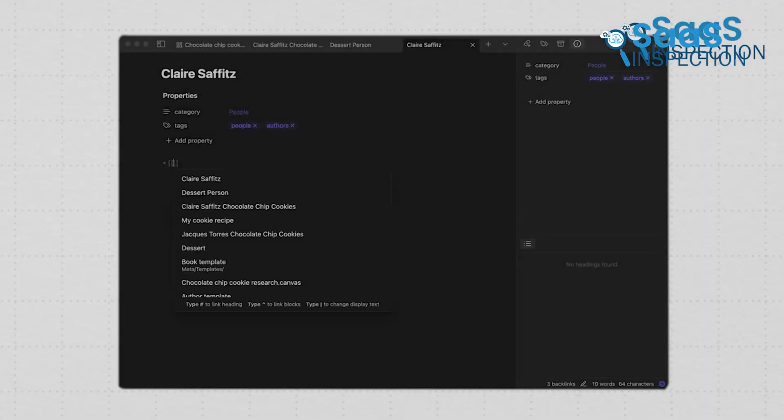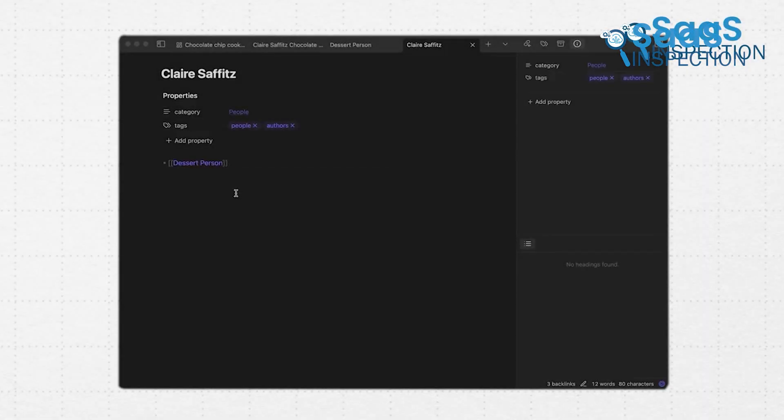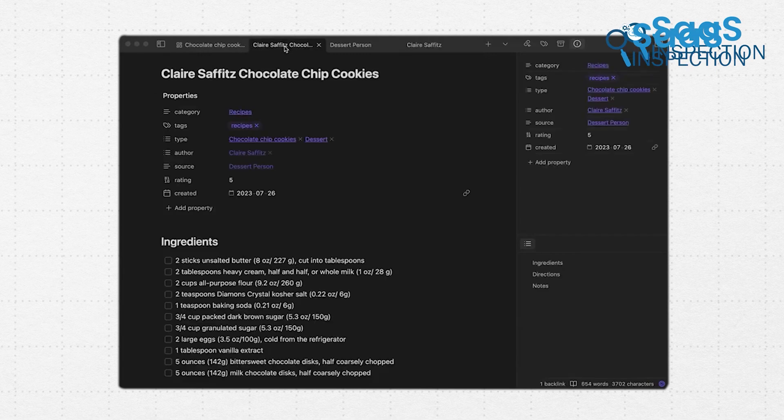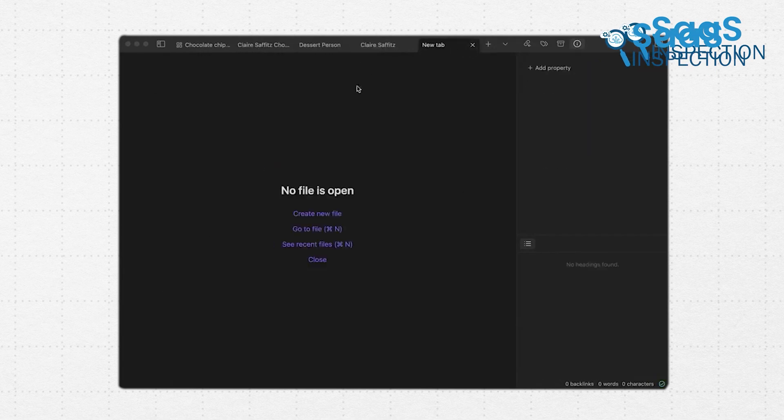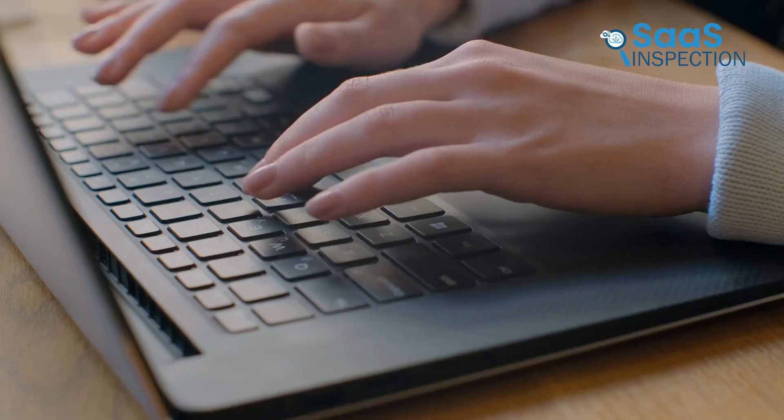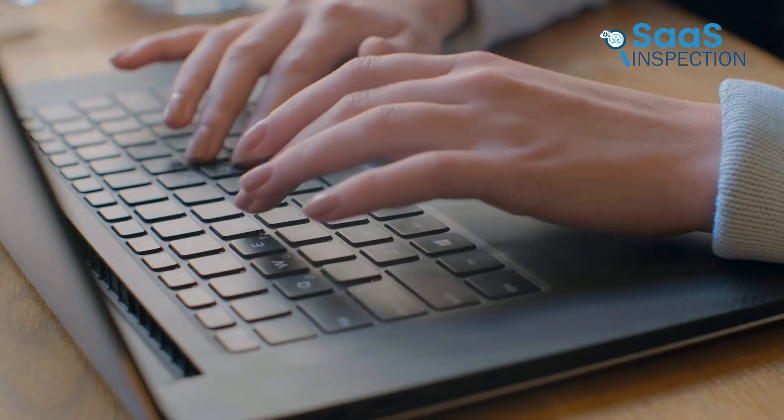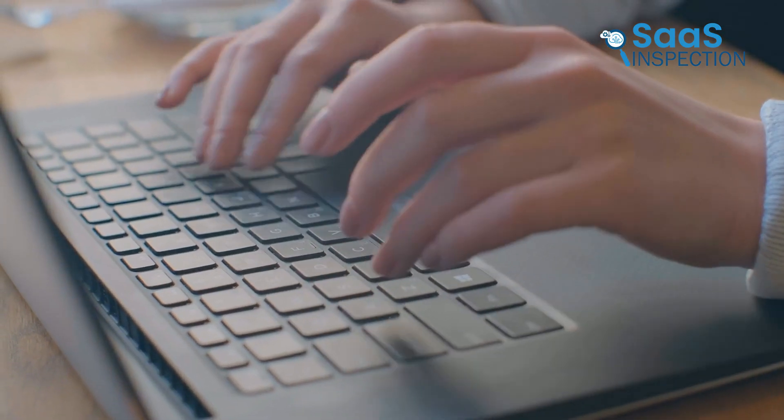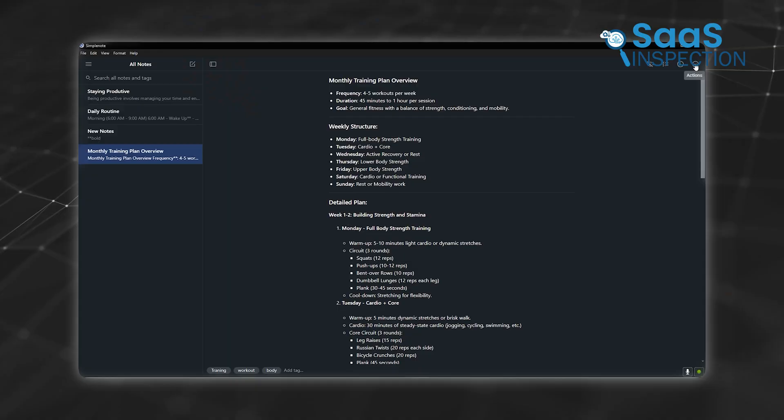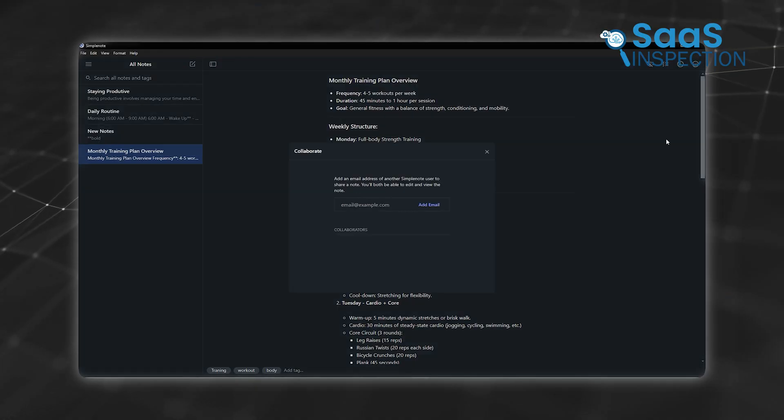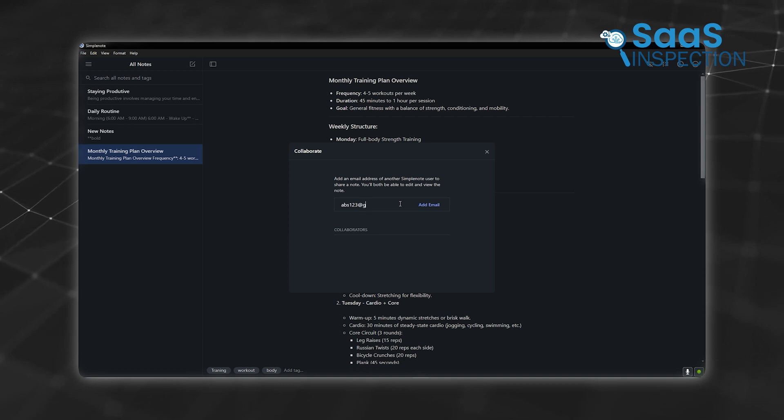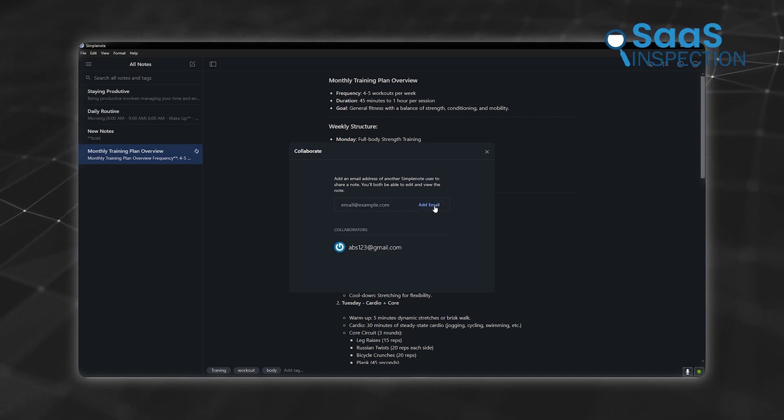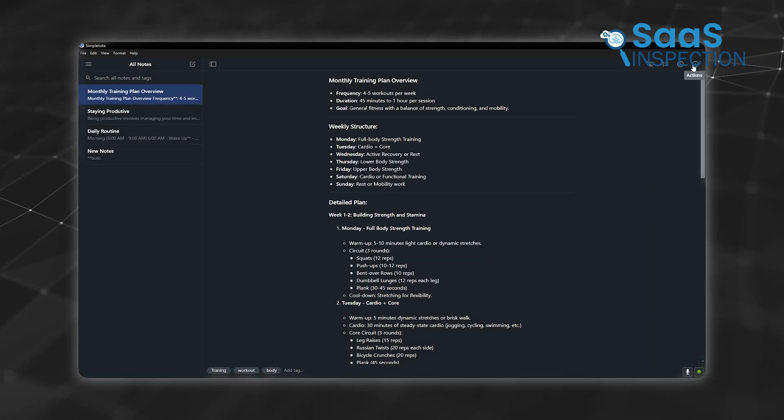Everything considered, Obsidian is ideal for users who love customizing their tools, handling large projects, or exploring connections between ideas. Researchers, writers, and tech-savvy users will likely find it invaluable. SimpleNote is perfect for those who need a simple, free, and reliable app for basic note-taking. If you value ease of use over features, it's a no-brainer.